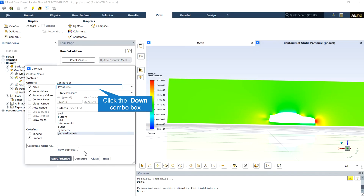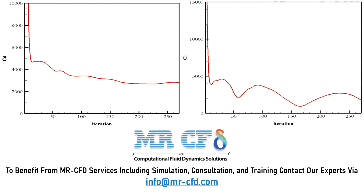This is the pressure contour and, as it is obvious, the maximum pressure occurs when the wind flow collides with the car body at the front of the car. The graph of drag and lift coefficients in terms of the number of iterations are also obtained.